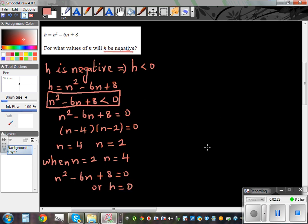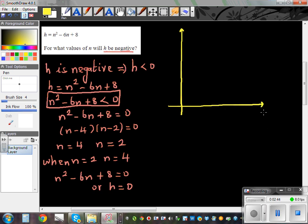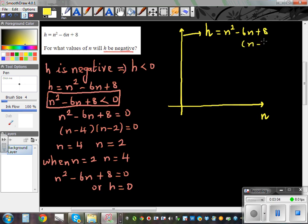Let's understand this graphically — you can also make a table. This is a quadratic equation, so I'll draw a parabola. The x-axis represents n and the y-axis represents h, where h equals n squared minus 6n plus 8, which is the same as n minus 4 times n minus 2. We've just said that when n is 2 or 4, h is going to be 0.